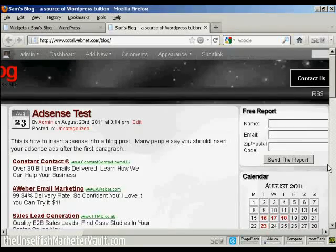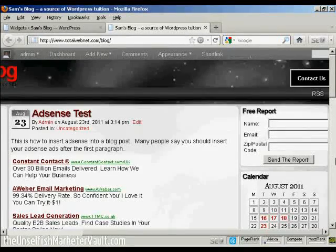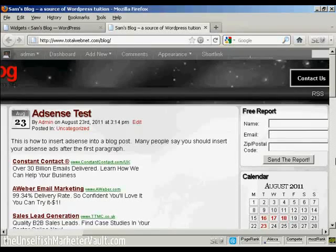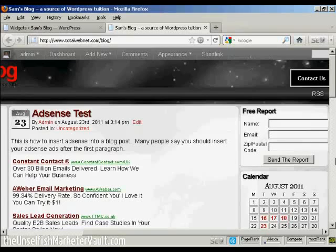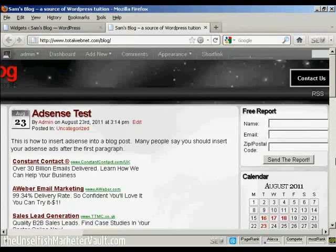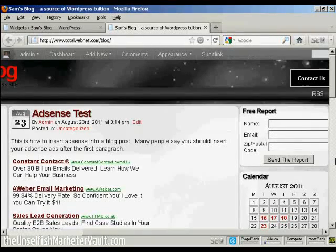Very simple to do indeed. There are other widgets that you can get to incorporate an AWeber form into your blog. But I like this method because it's by far the simplest and the least complicated way.